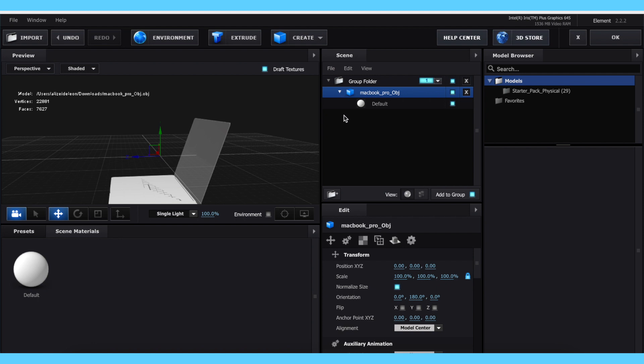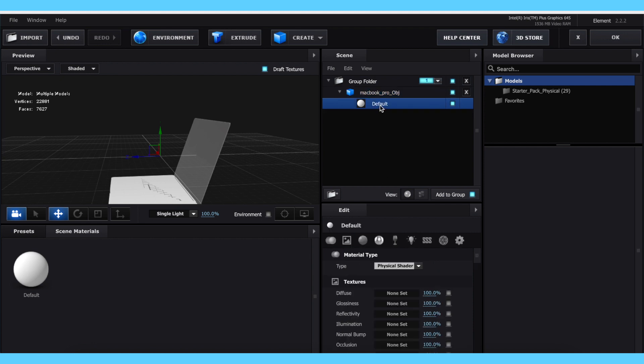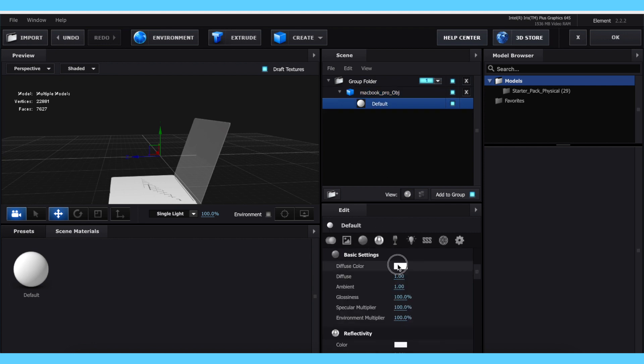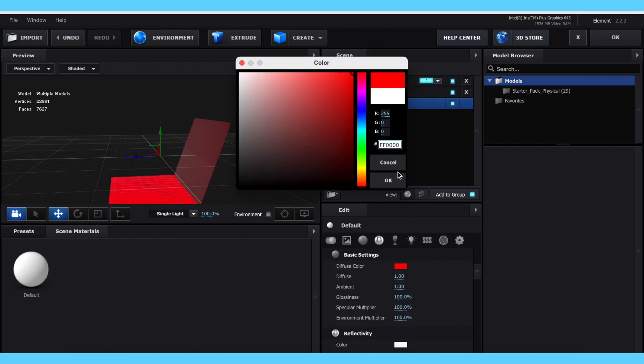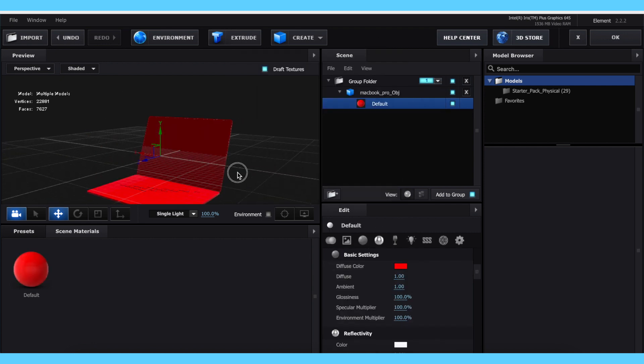Unfortunately on Element, sometimes there will be only one material listed, meaning that your entire object can only be one color. You may want to download another model if that's the case.